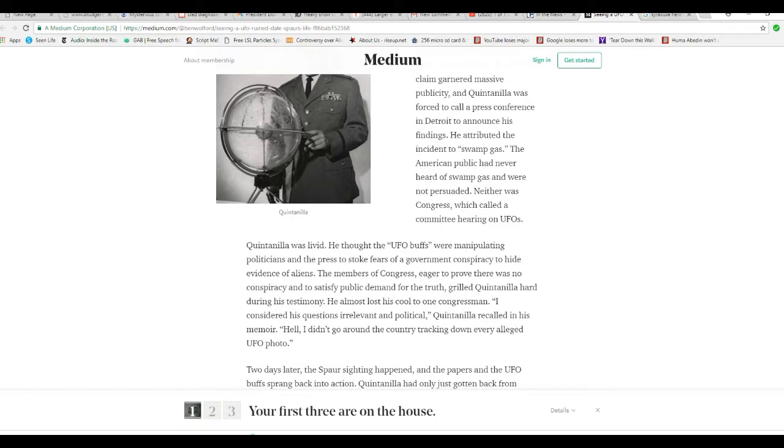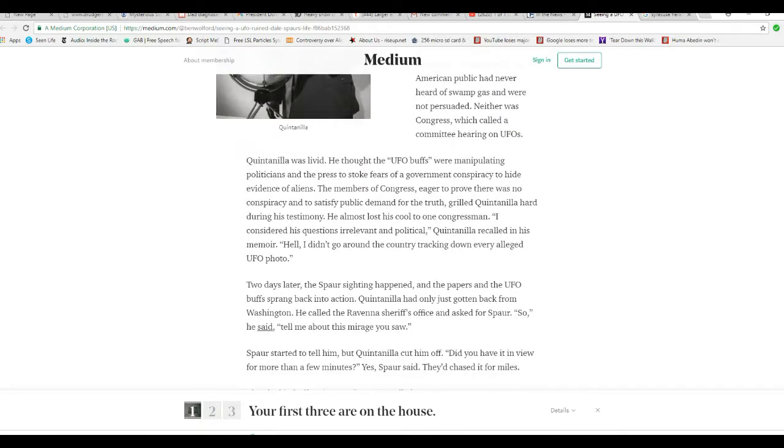He attributed the incident to, take a guess, swamp gas. The American public had never heard of swamp gas and were not persuaded. Neither was Congress, which called a committee hearing on UFOs. Quintanella was livid. That's probably a better pronunciation. He thought the UFO buffs were manipulating politicians and the press to stoke fears of government conspiracy hiding evidence of aliens. Yeah, I'd say that's pretty accurate.